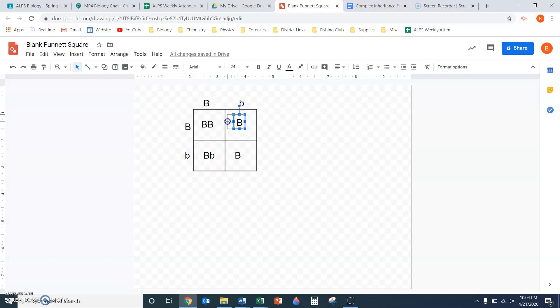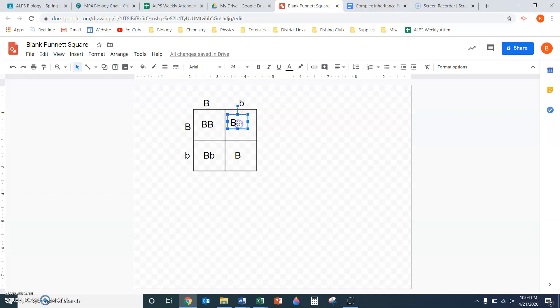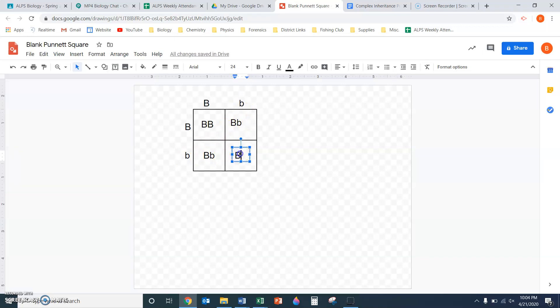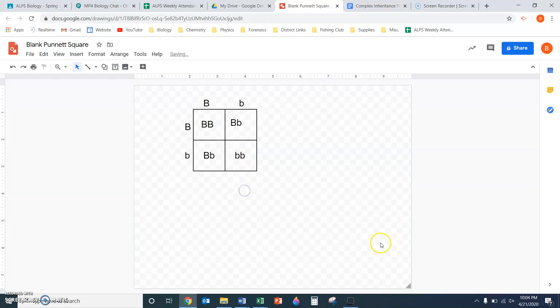Same thing here: one dominant allele and one recessive allele, but the parents they come from are different. It ultimately doesn't matter for this organism. In this box, I have two recessive alleles, so two little bs.